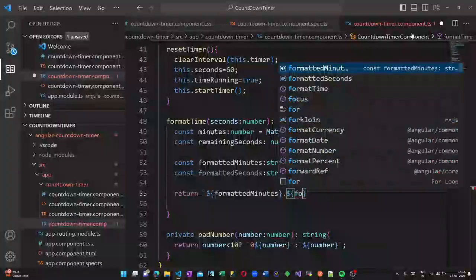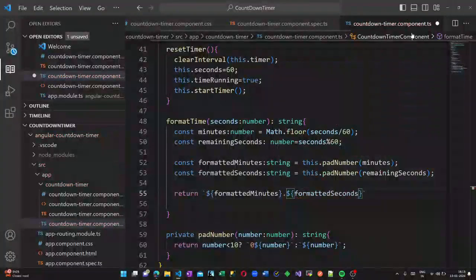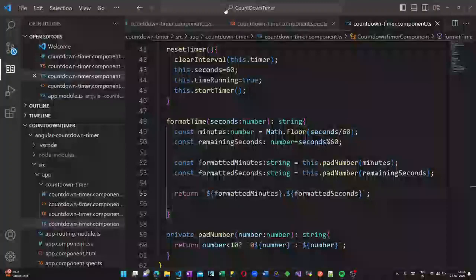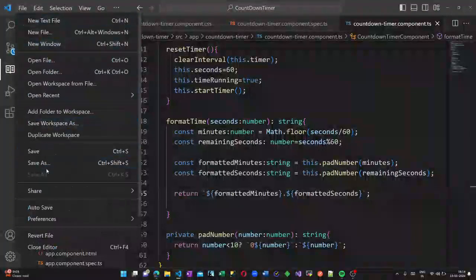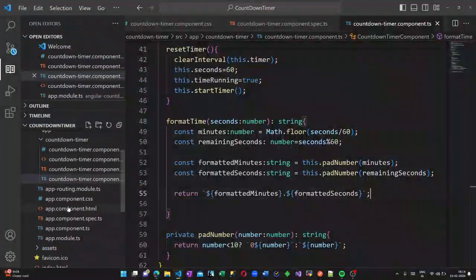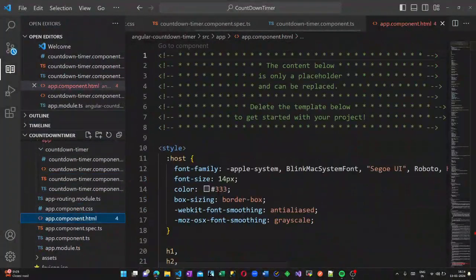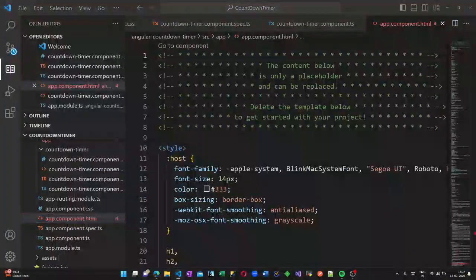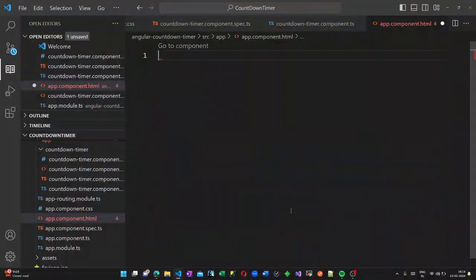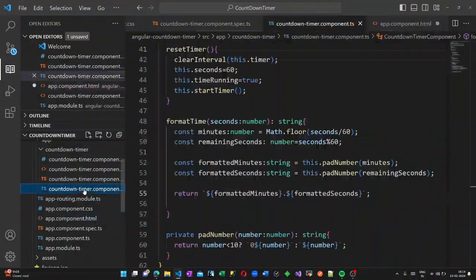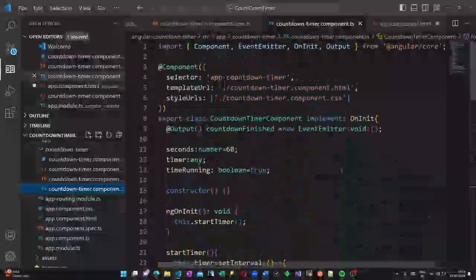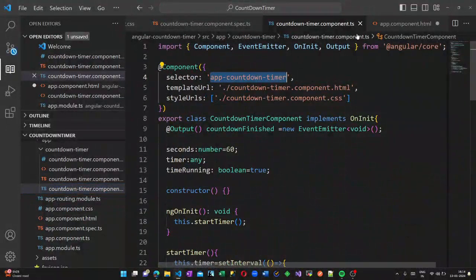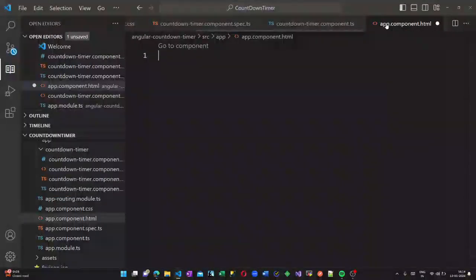We will create two constants formatted minutes and formatted seconds and what it returns is minutes followed by seconds. Now let us call this in our app component, so the selector we are calling inside our app component HTML.